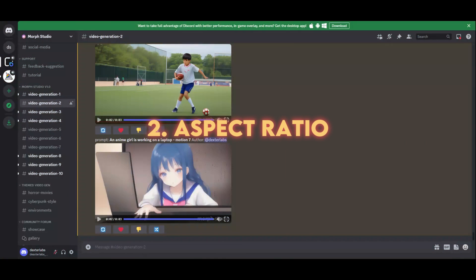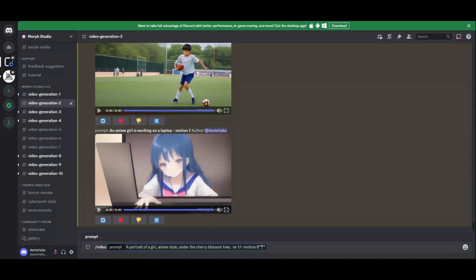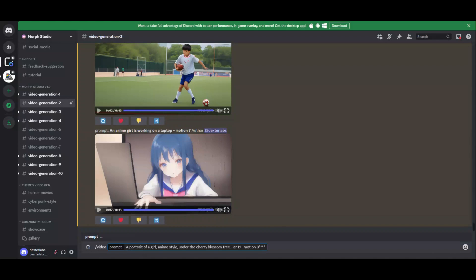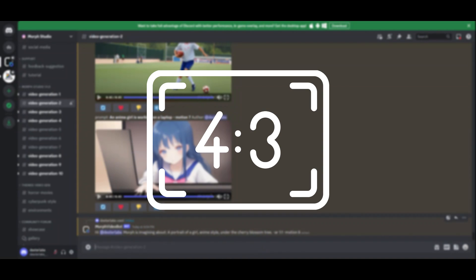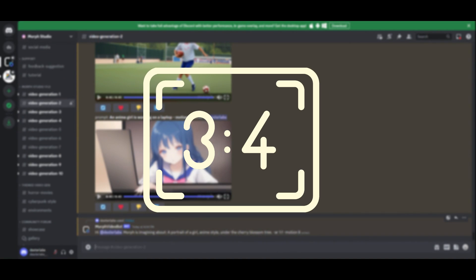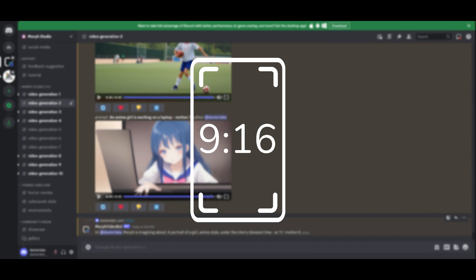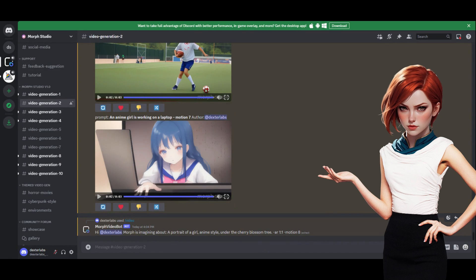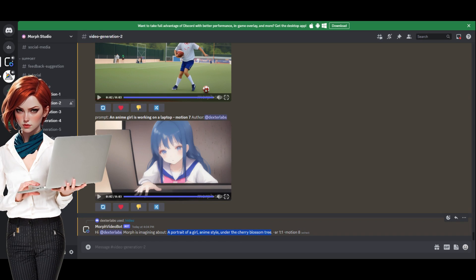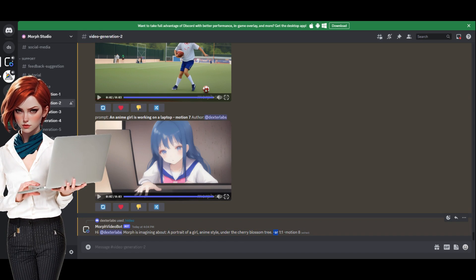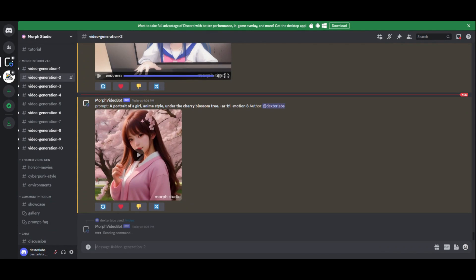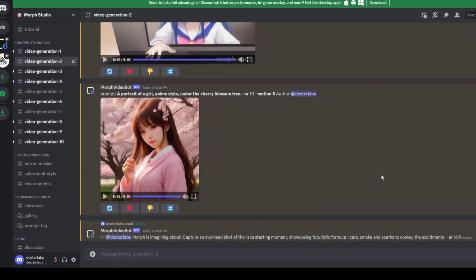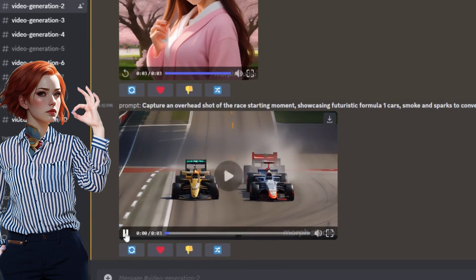The second element to remember is the aspect ratio. Morph Studio AI adapts to your format requirements. Choose from widescreen 16x9 to classic 4x3, square 1x1, portrait 3x4, or ultra-tall 9x16 depending the desired ratio to your prompt. I typed this prompt with a 1x1 aspect ratio with a motion value of 8 and a futuristic car racing start movement. The results are truly astonishing.